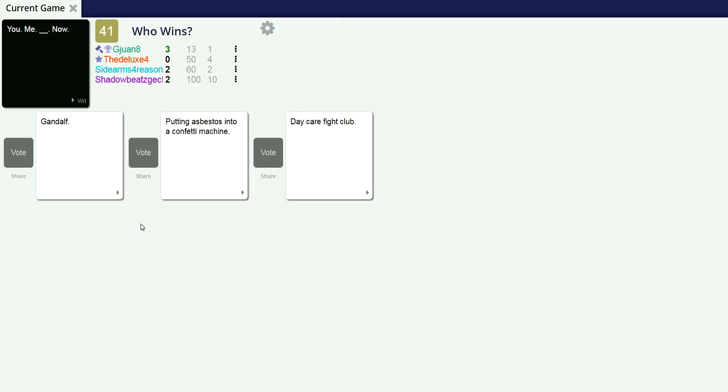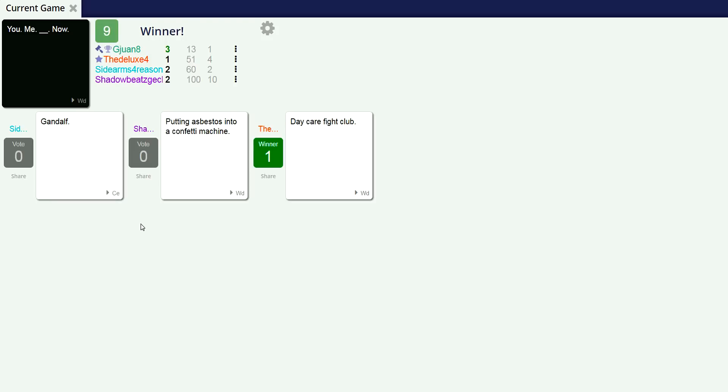You, me, putting asbestos into a confetti machine, now. Asbestos - I want to do that. Asbestos - that's not - yeah, oh asbestos, okay, it's spelled pretty weird. You, me, daycare fight club. Daycare fight club, oh yeah. Damn, damn. Oh yeah, I think that one wins.